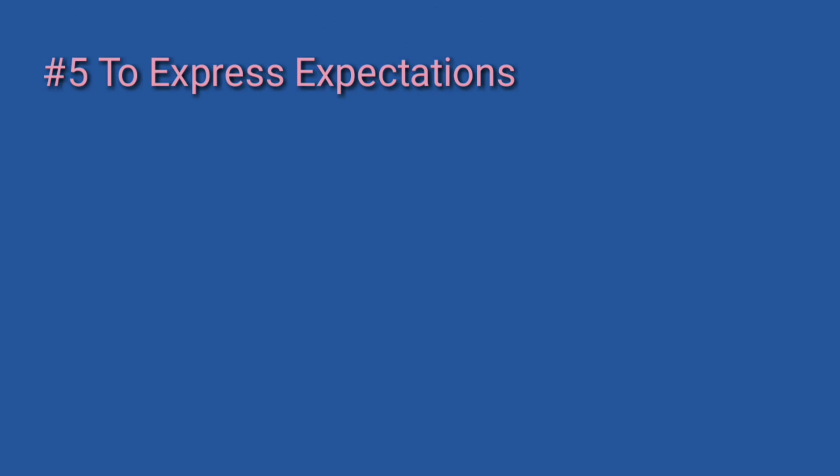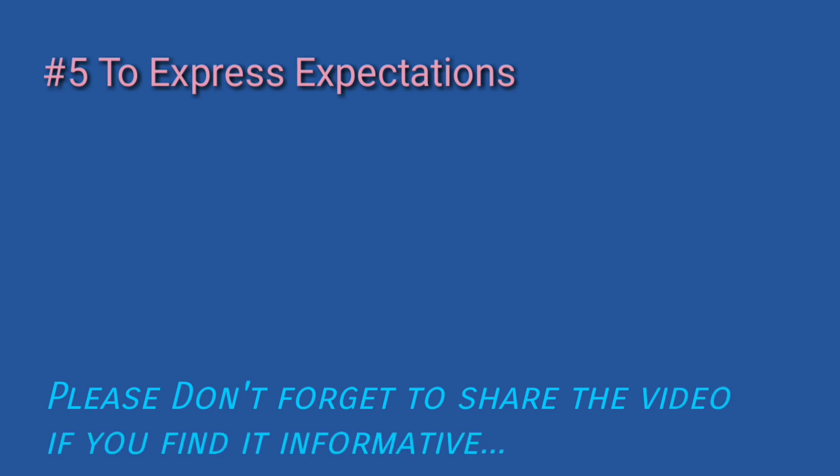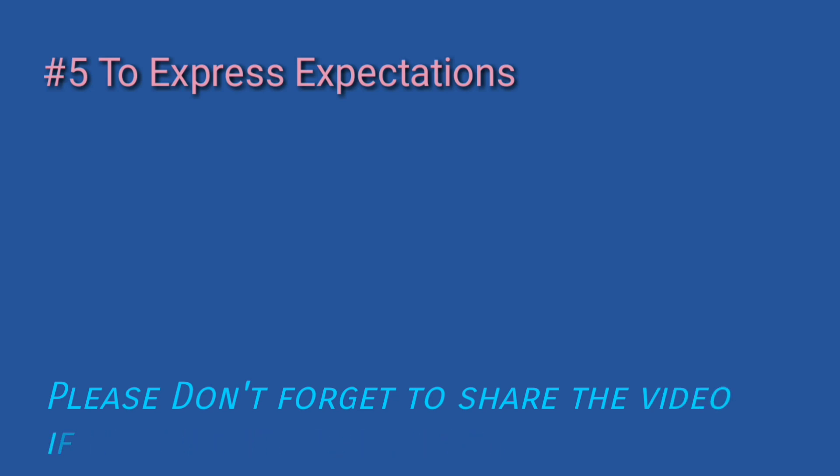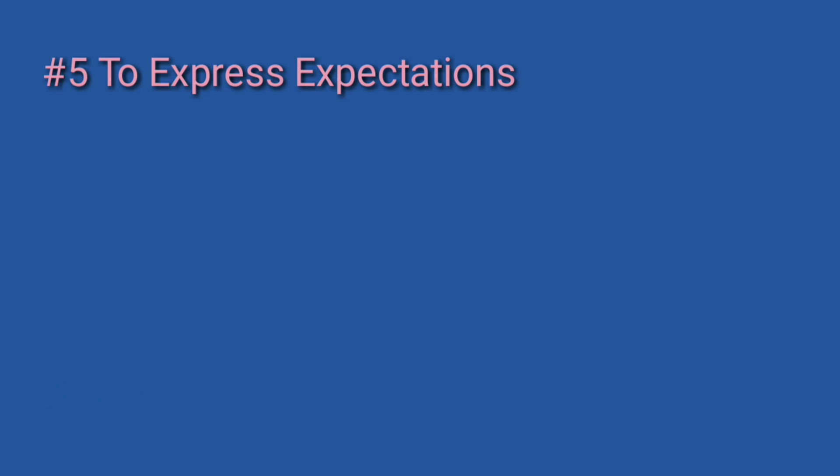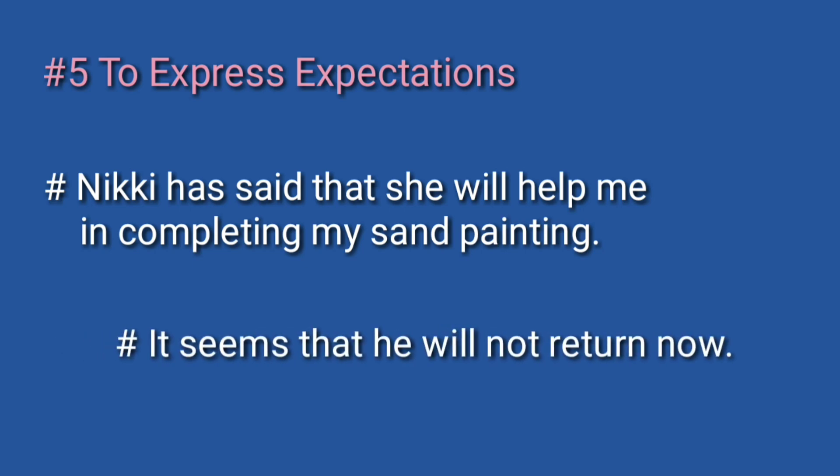Number five: to express expectations. जब हमें किसी व्यक्ति से कोई कार्य करने की आशा रहती है तो उस आशा को जब हम व्यक्त करते हैं, वह future indefinite tense से express की जाती है। Examples: Nikki has said that she will help me in completing my sand painting. It seems that he will not return now.